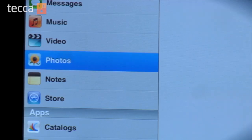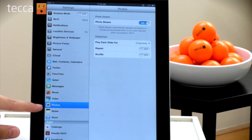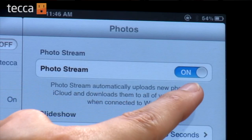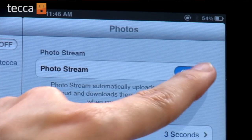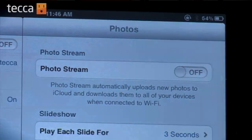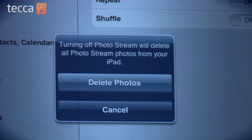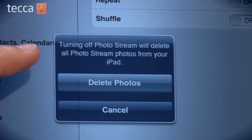Once we're in the Settings menu, we're going to choose Photos from the left-hand sidebar. Now once we've done that, the very first option that you see is PhotoStream with a toggle for on or off. So we're going to toggle that off.